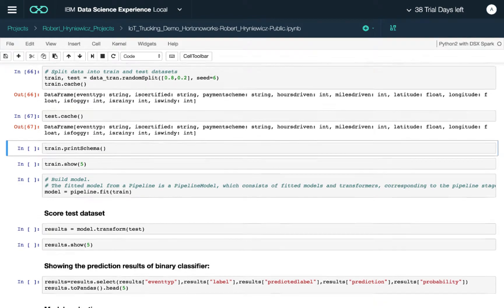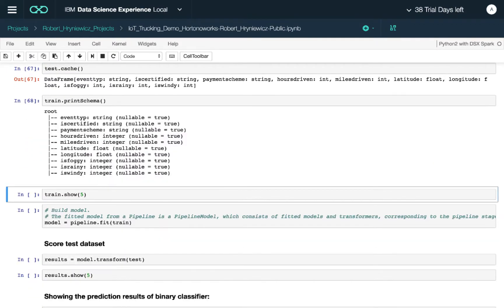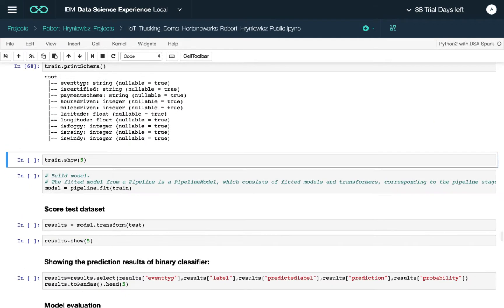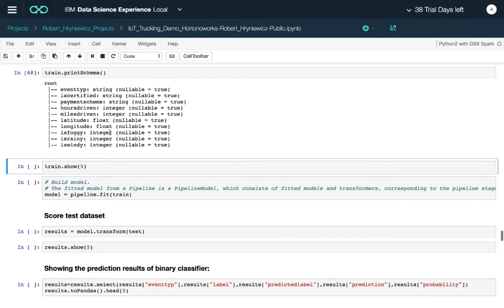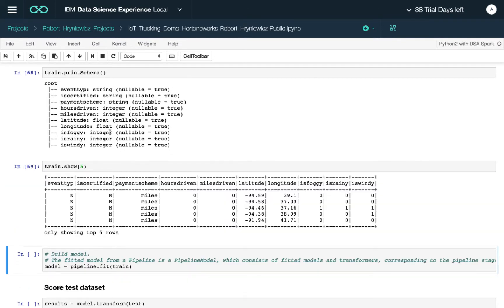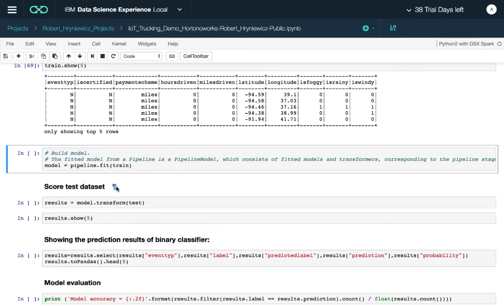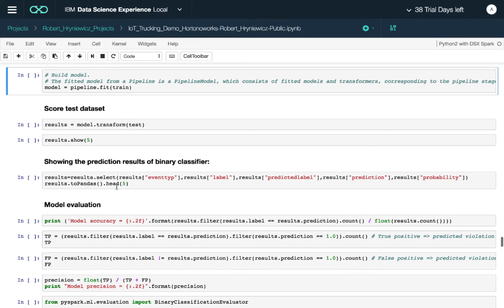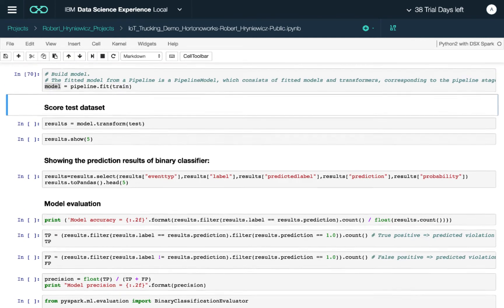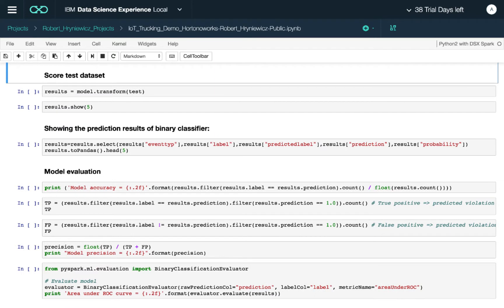We randomly split the data 80/20 percent, cache it, and print the schema. This is the training data — exactly the same structure as before, just 80 percent of the overall dataset. Now we use the fit function on our training dataset to actually create the model.